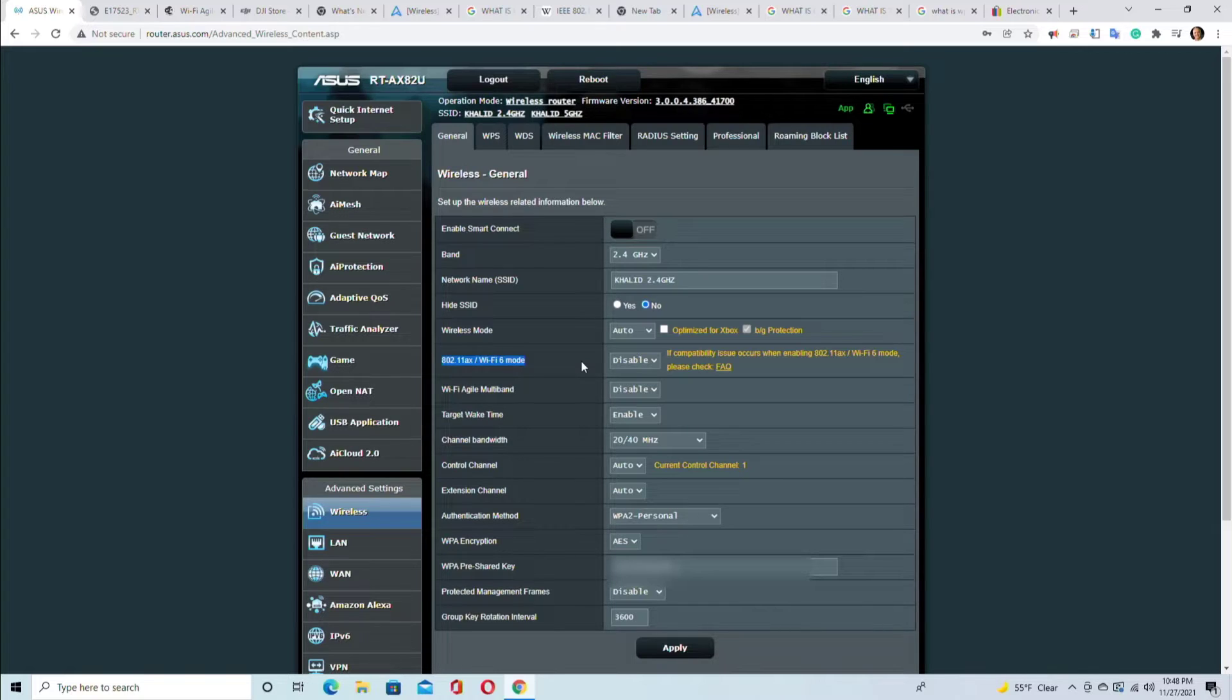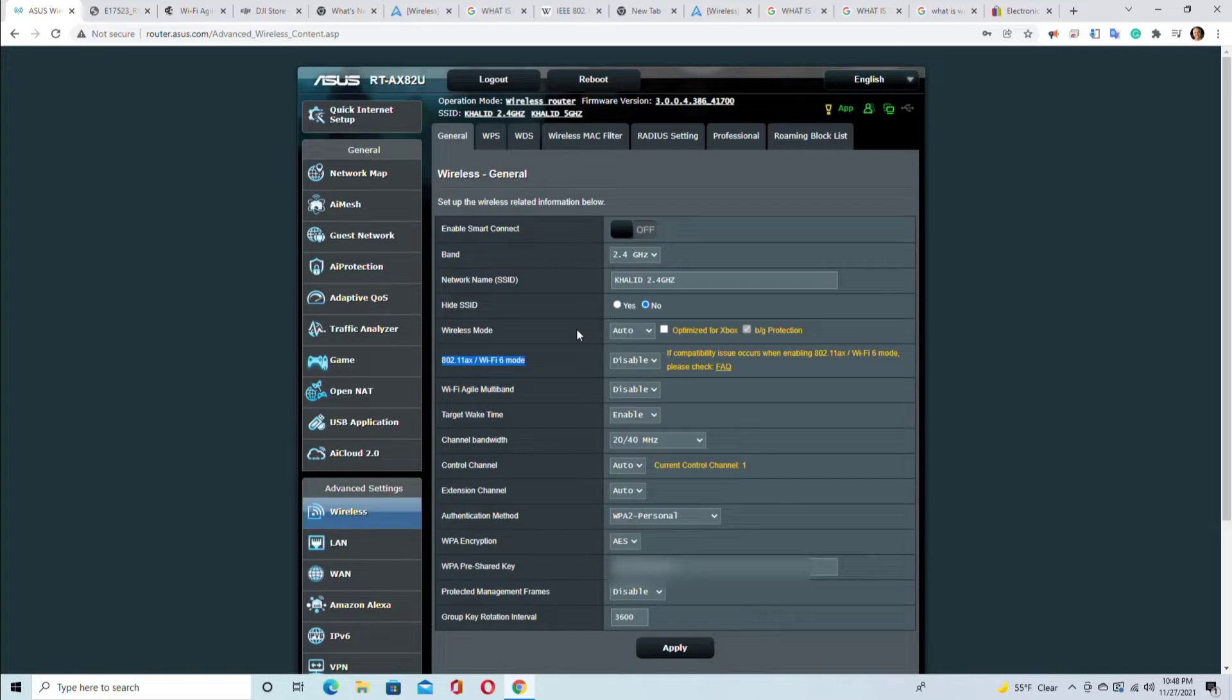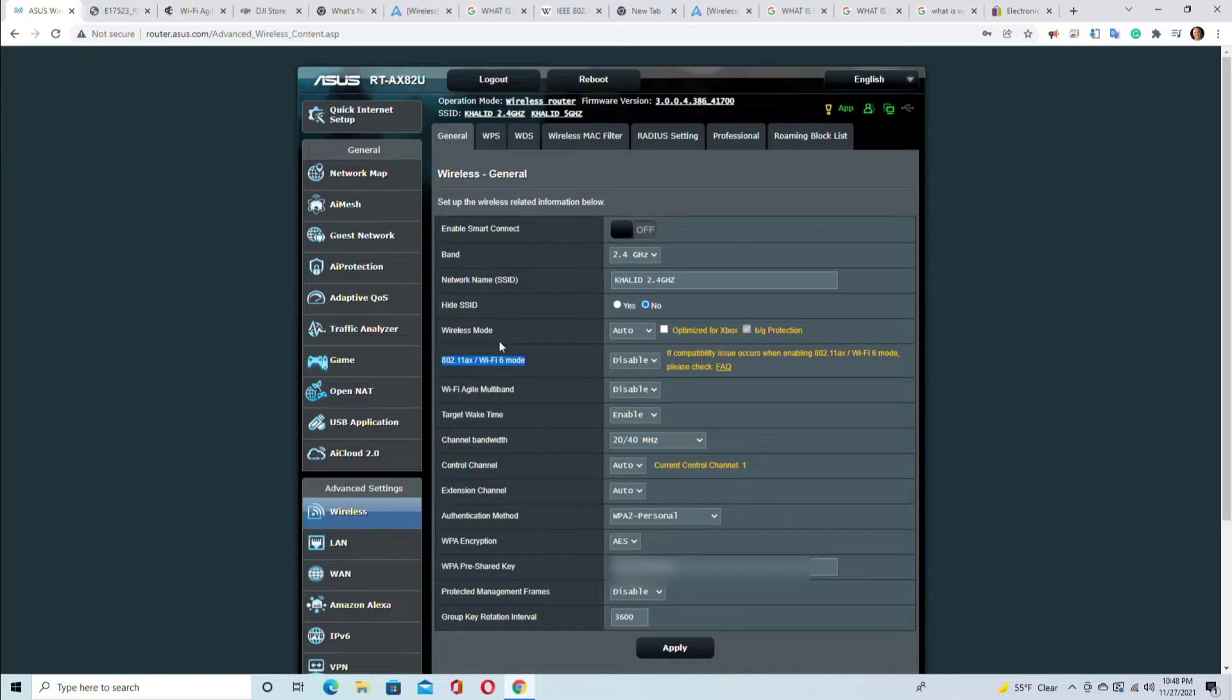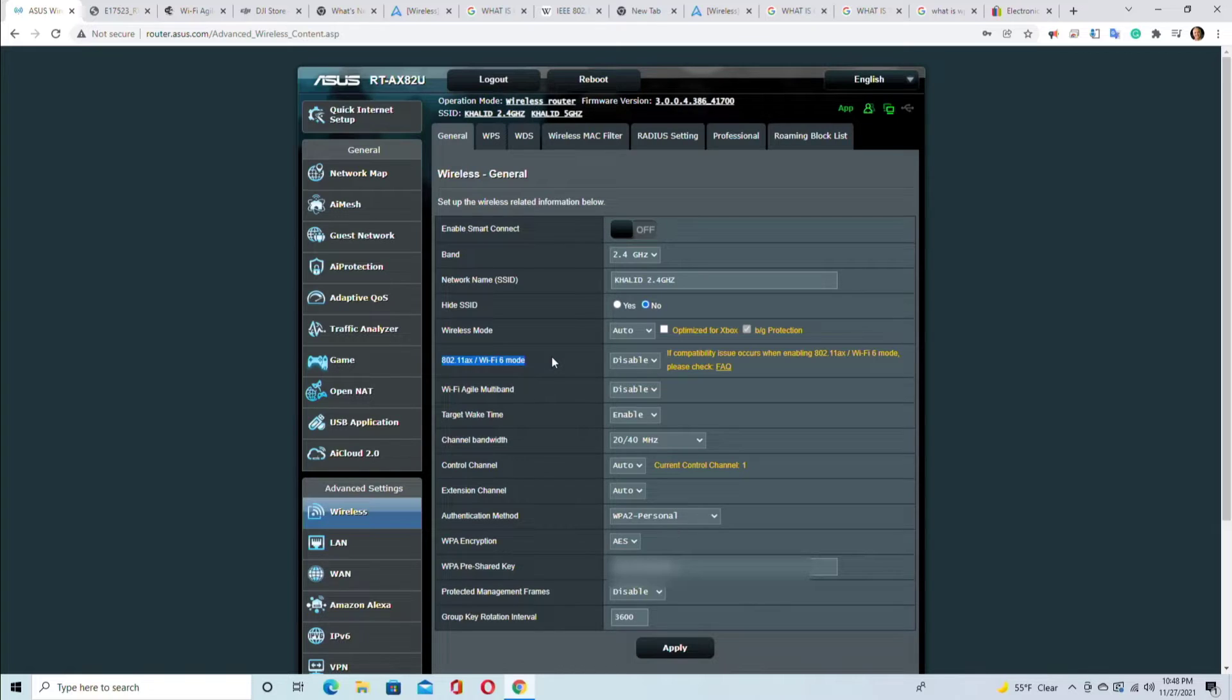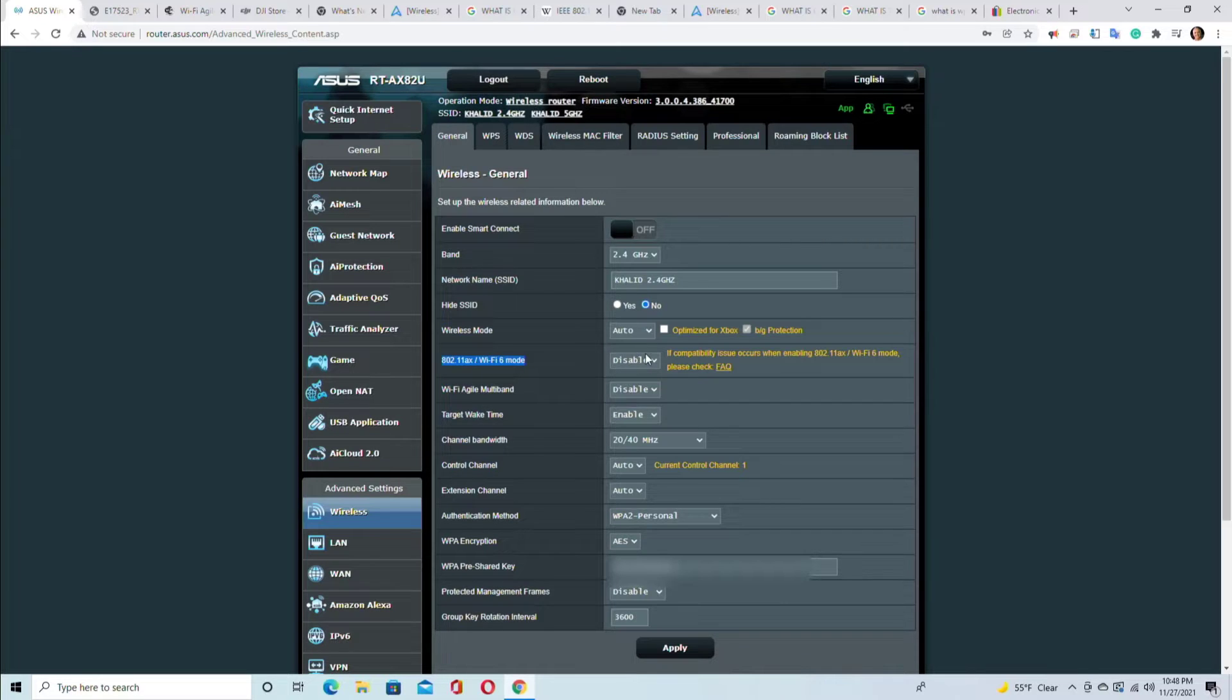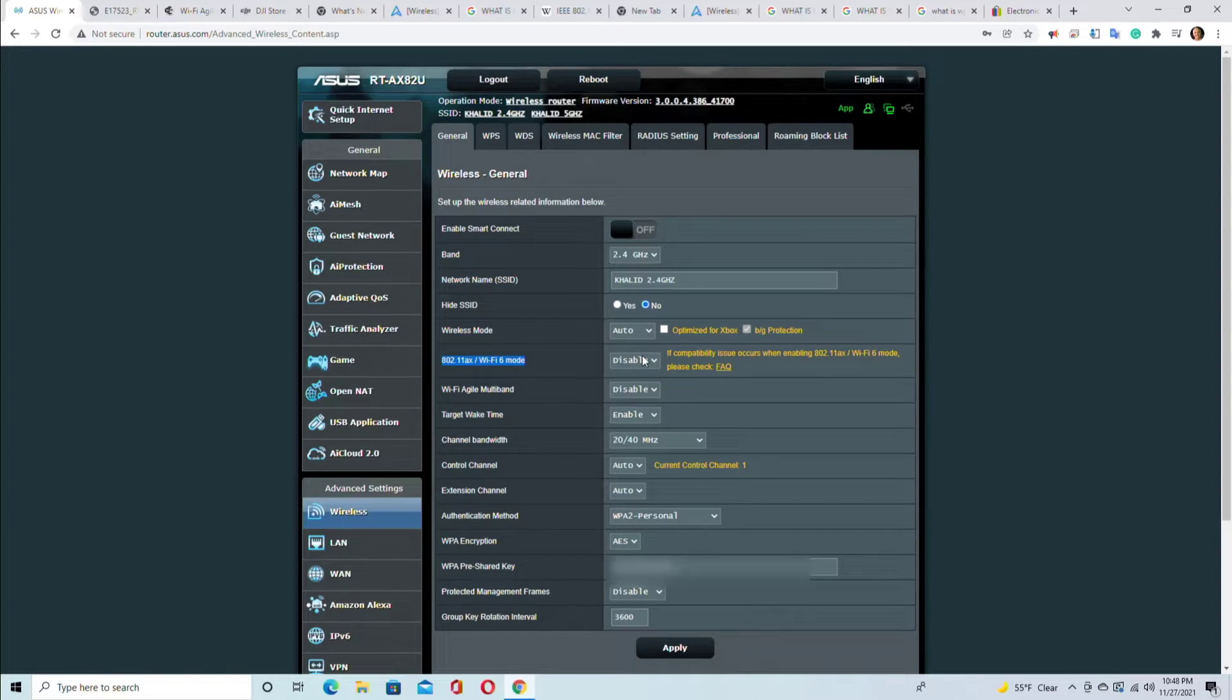And the reason is this: because if you enable this you may get faster speeds, but then your older devices cannot connect to your router. So you have to pick the lesser of the two evils - whether you want to run everything at the slower, relatively slower speeds, or you want to run fewer newer devices at the maximum speed. So this is good to be disabled unless you don't have any legacy devices at your house.